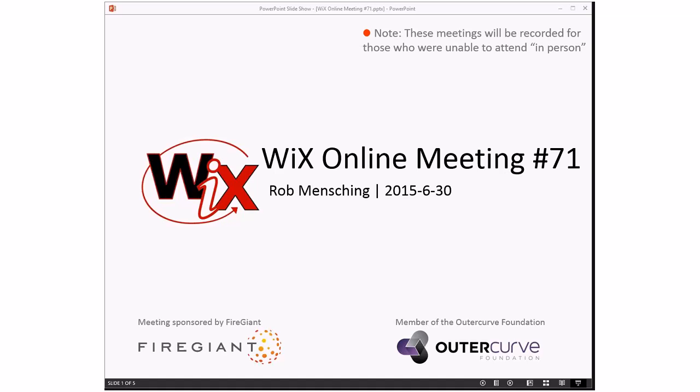Good afternoon, good evening, good morning. This is the Wix Online Meeting number 71, end of June. It is freaking hot here. It's supposed to be rainy and gray, but instead it's like melting the grass.